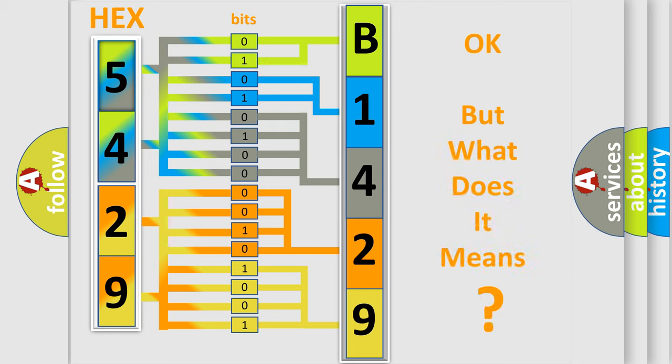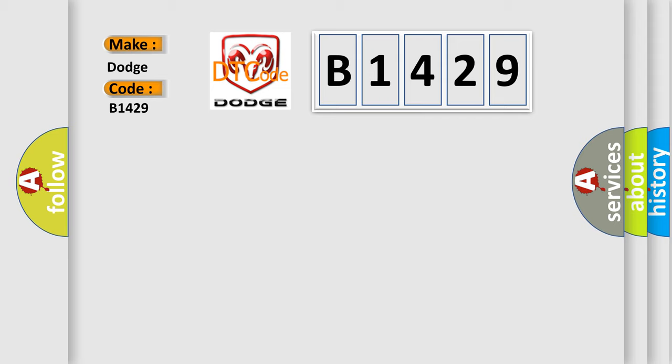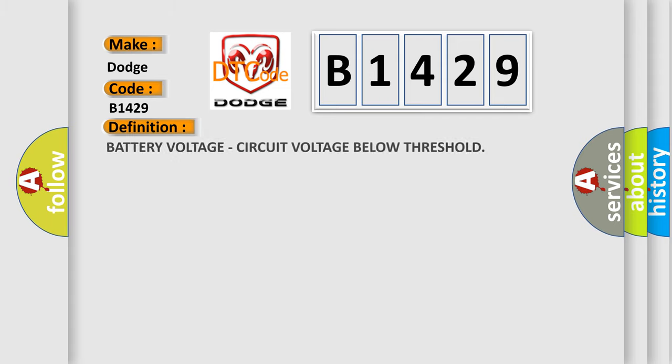The number itself does not make sense to us if we cannot assign information about what it actually expresses. So what does the diagnostic trouble code B1429 interpret specifically for Dodge Car Manufacturers? The basic definition is Battery voltage, circuit voltage below threshold.